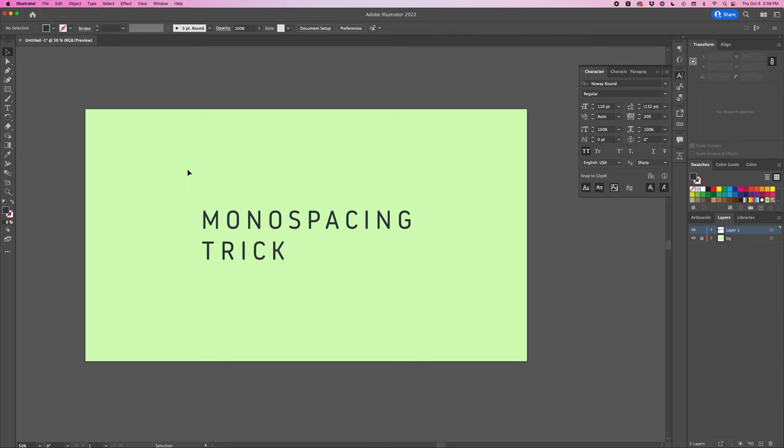Hey everyone, Jeremy here with AE Screens and in this video I'm going to be showing you how to make monospace text using any font inside Adobe Illustrator.